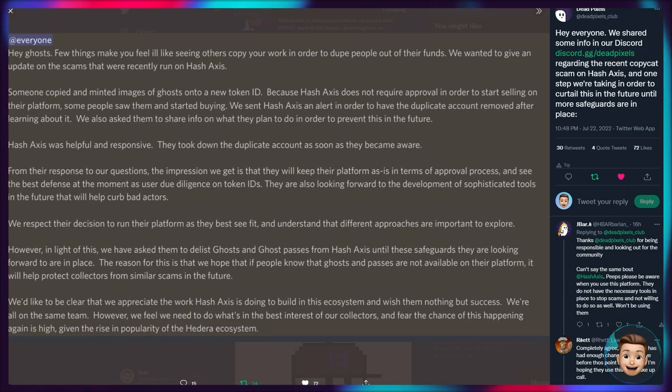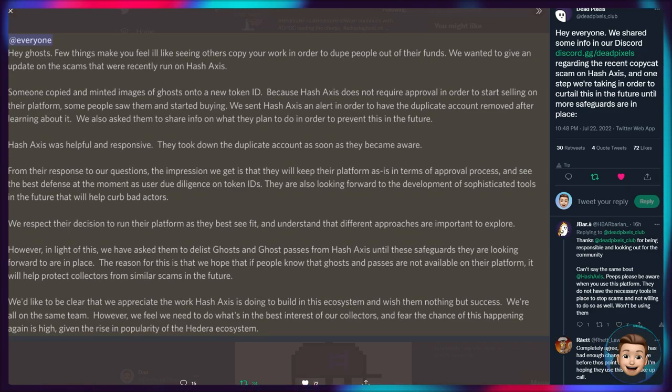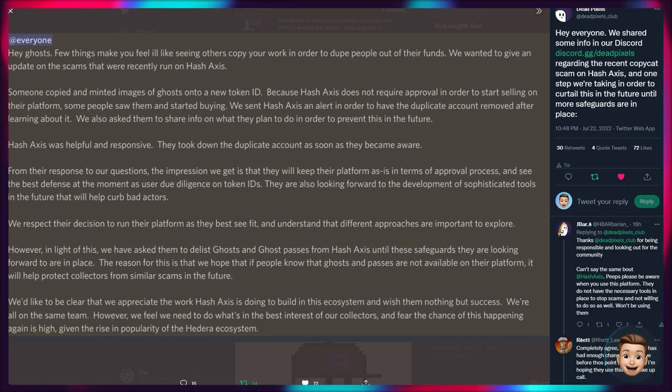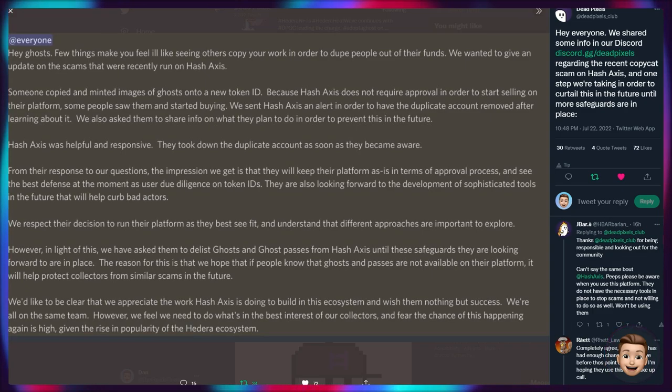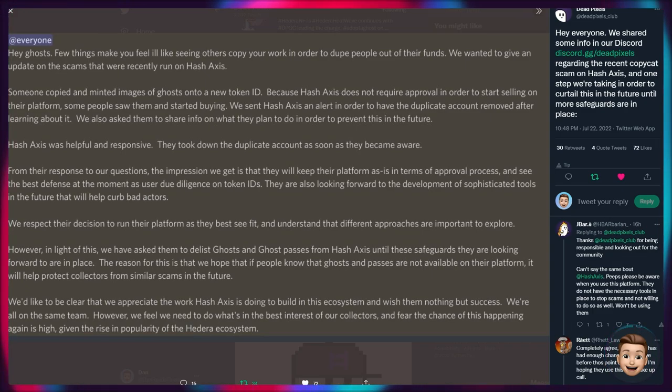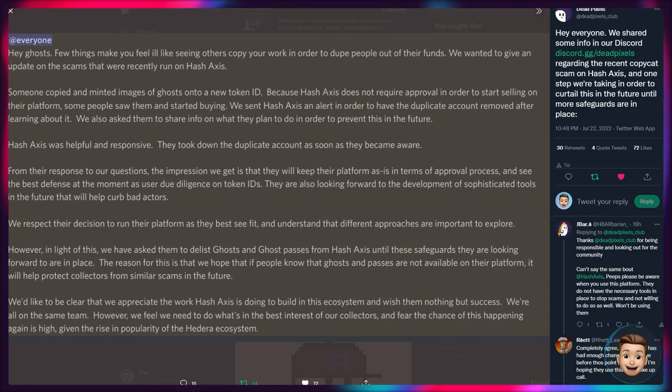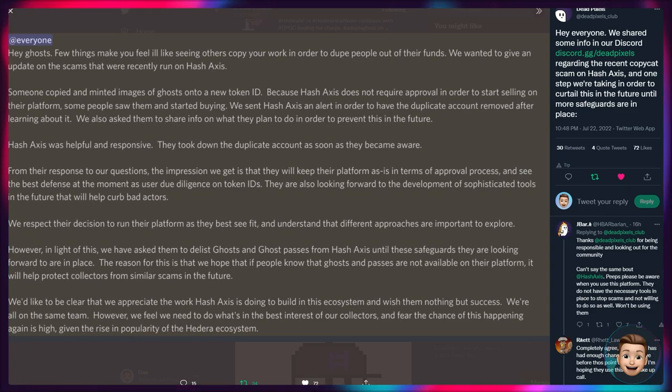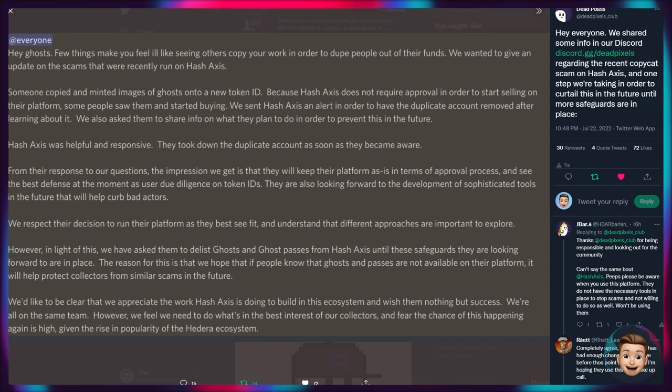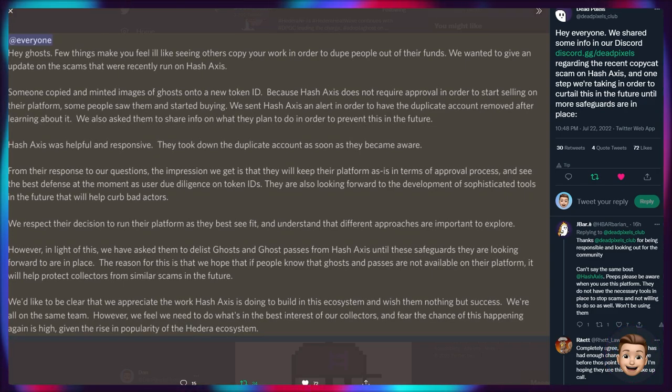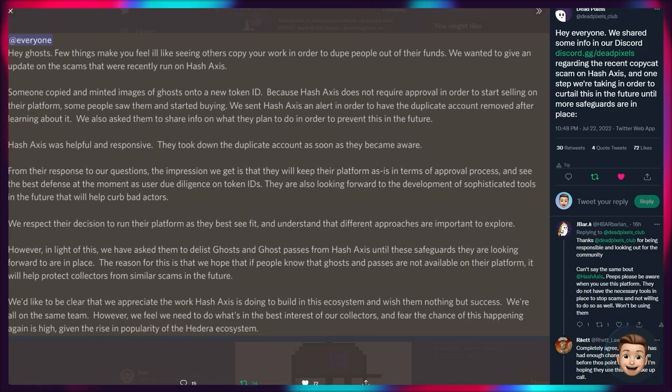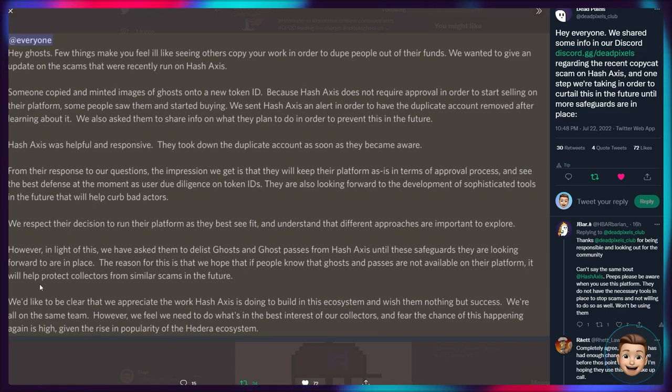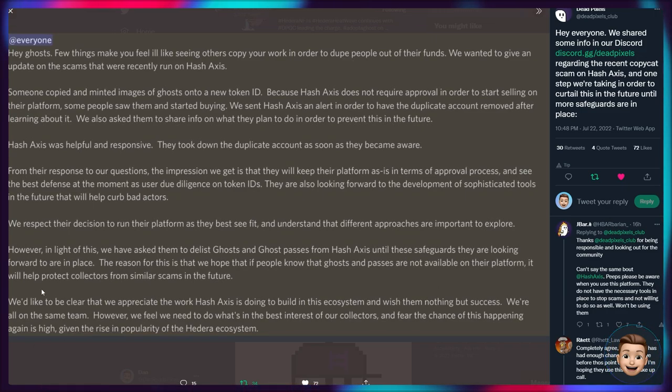So really great stance from the Dead Pixels. Of course Dead Pixels as a project themselves are incredibly credible. I've been talking about them, I guess shilling them, for months at this point. Seriously nice team - you've got Will, Raf, and Ray. Really transparent and obviously they're doing what's in their best interest. Unfortunately this is a loophole in Hash Axis platform which has enabled this to happen.